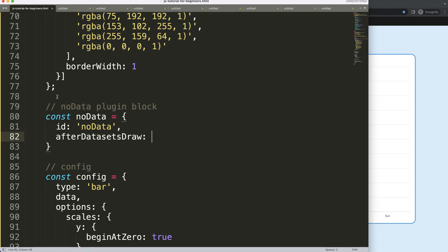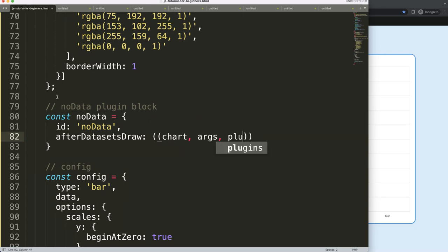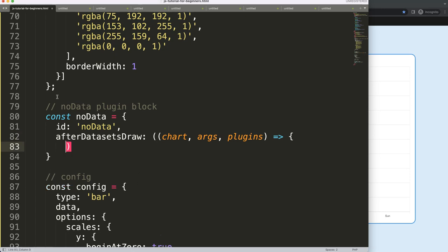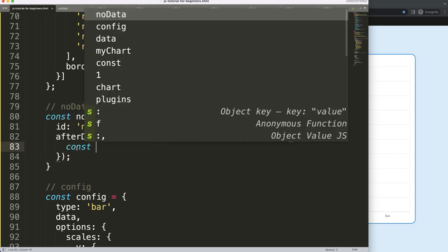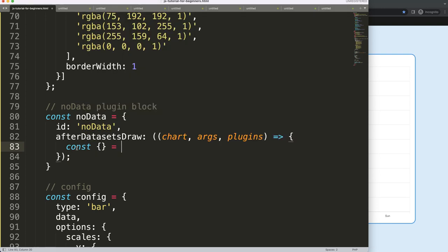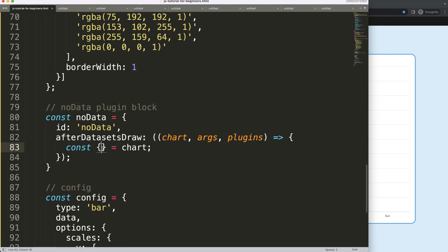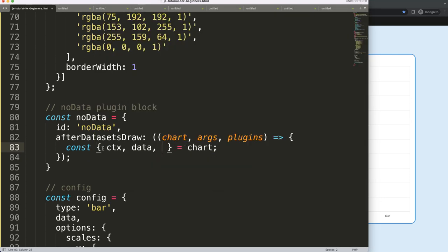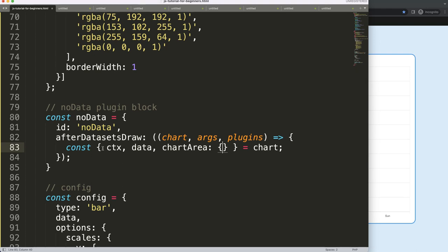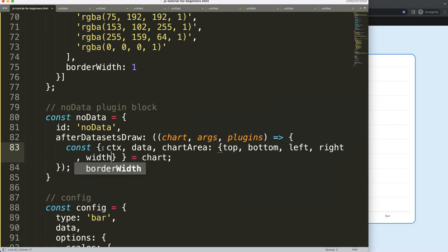We check first if there are data sets, and once that is drawn — or if there is no data set it will not draw anything. I need three arguments: chart, args, and plugins, with a callback function. Inside, I'm going to use object destructuring — I have a video in the description box on understanding Chart.js object destructuring. I'll destructure ctx, then data so we can check if we have any data sets, and the chartArea broken down into top, bottom, left, right, width, and height.